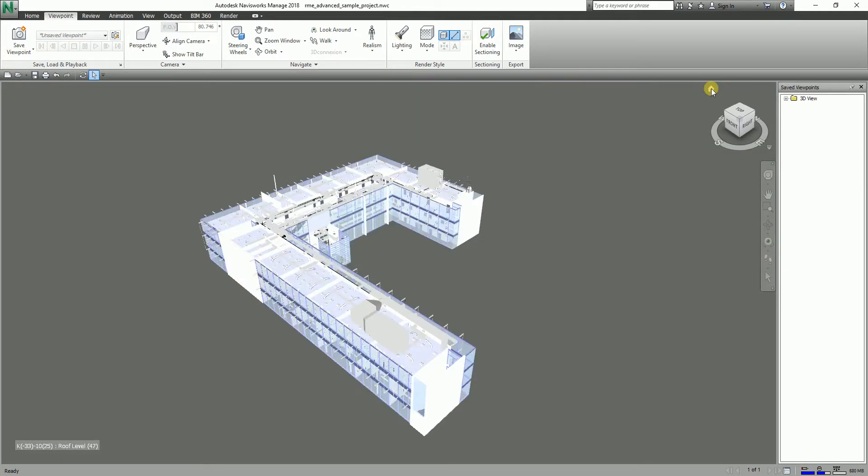Sectioning is very useful whenever you are having a coordination meeting with your other team members or with other contractors or consultants. When you are doing clash detection, when you are doing markups, when you're putting some comments to your model, sectioning is very useful in those stages of your project.